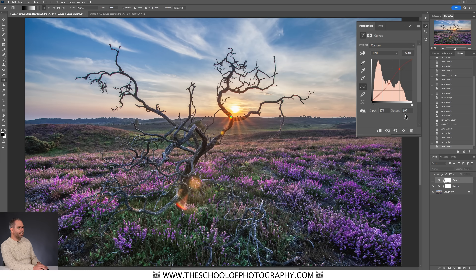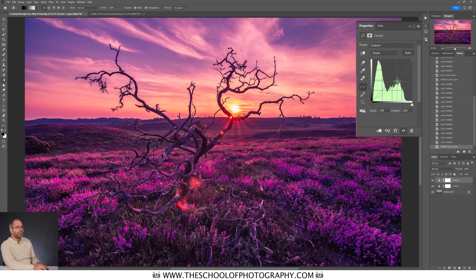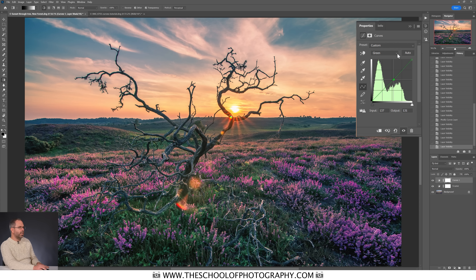I think there's a bit too much green, so I'll go to the green channel. Pulling down on green removes green and adds magenta, because green and magenta are opposite on the CMYK color wheel. I'll pull it down very slightly, hide the effect and bring it back. Then I'll revisit the blue channel to fine-tune the yellow, and that's about right.